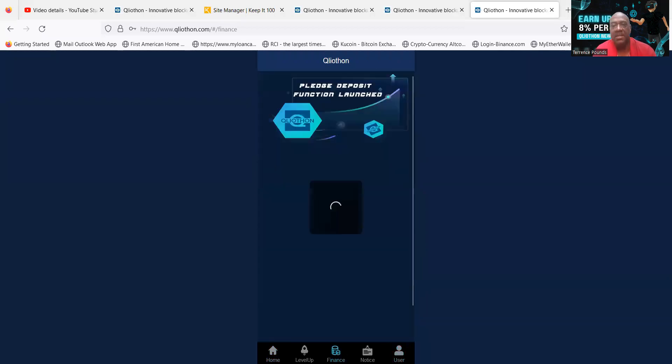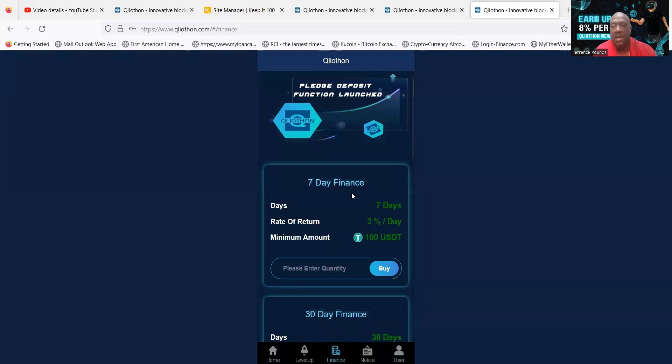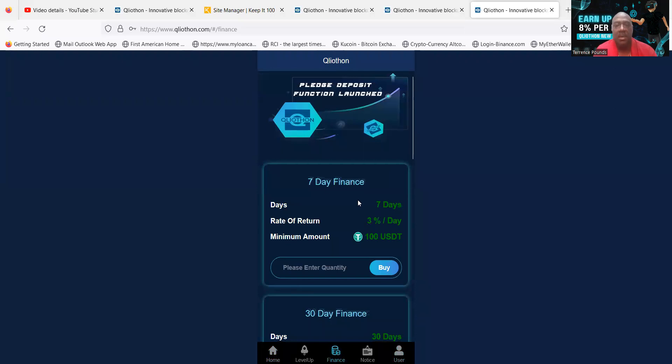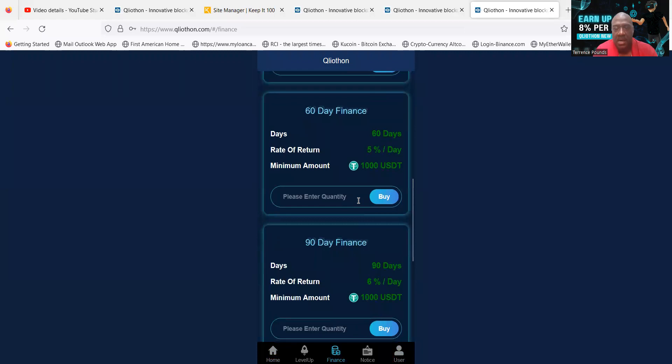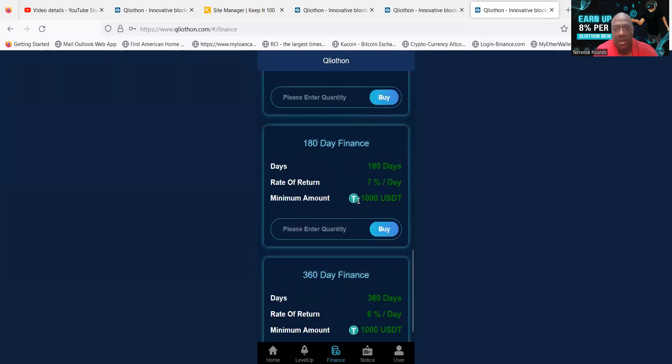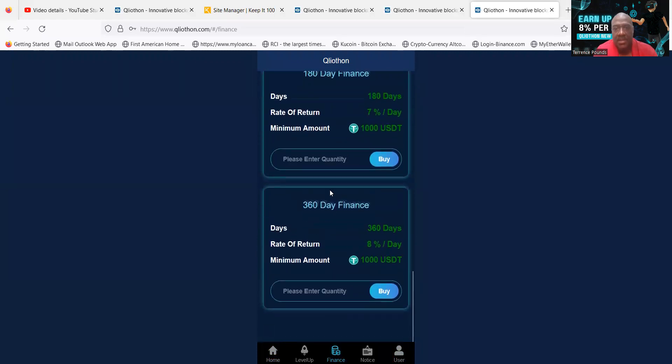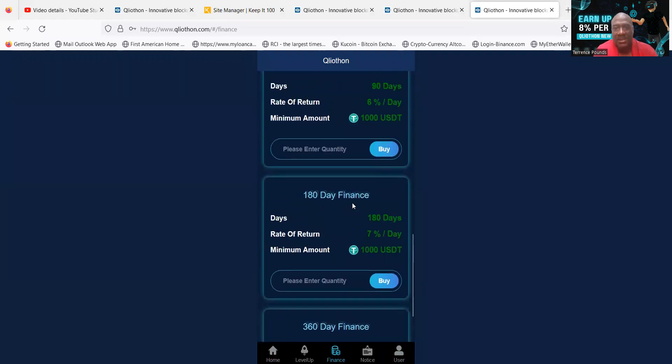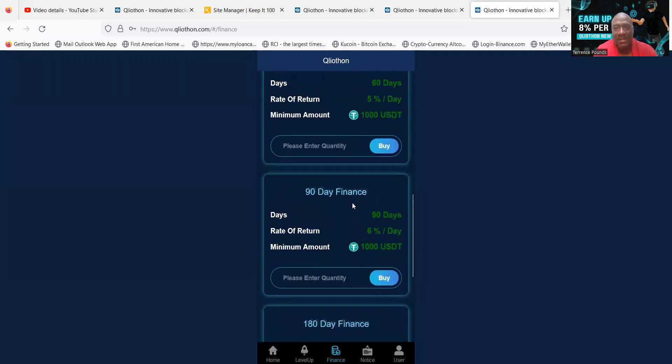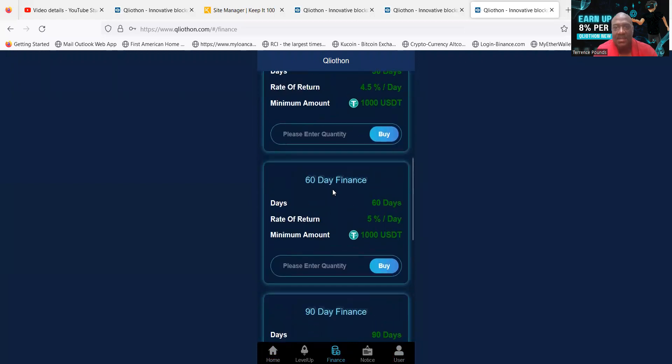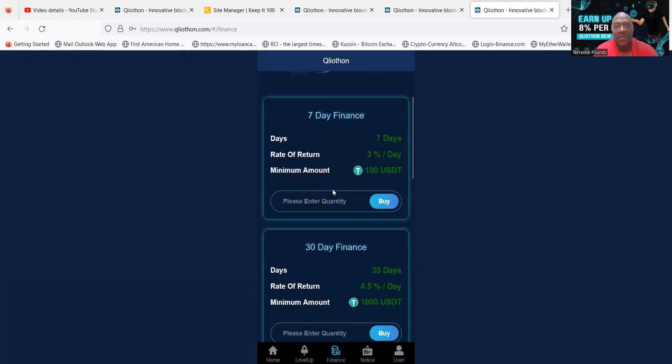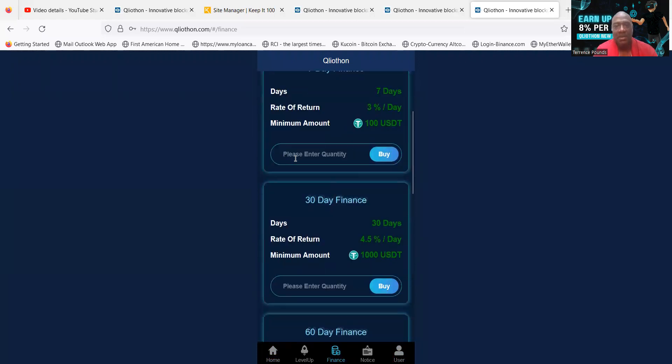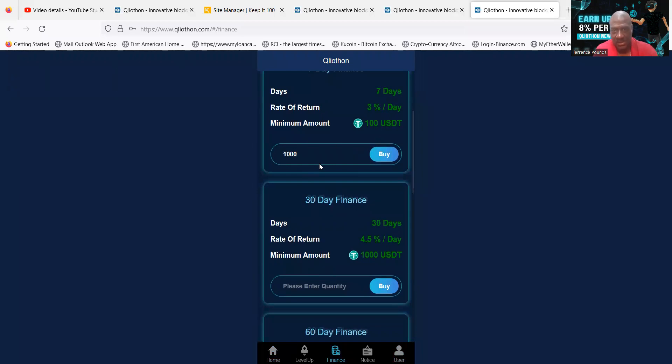And now I can come down here if I want to this finance page, and then I am going to pick one of these. I don't want to go 180 days myself, 360, 90, 60, 30. You know what, I'm just going to try this 7-day option. Let me go ahead and put $1,000.